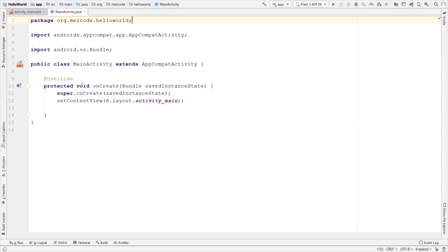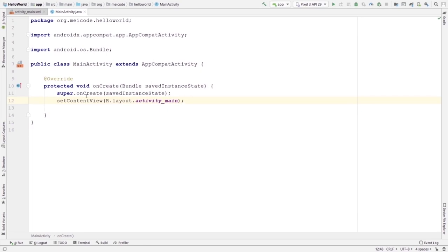For now, just know that the onCreate method is the start point of our application — when we run the application, the code inside these curly braces is the code that will run first. Inside this onCreate method, two things are happening: we have super.onCreate, and after that we are setting a content view. By setting the content view we are accessing the activity_main file. Basically it means that this Java class is somehow related to this activity_main layout file. After that, we can write the code that we need — for example, accessing the text view we created. I can say 'TextView', and Android Studio suggests options from the android.widget package.